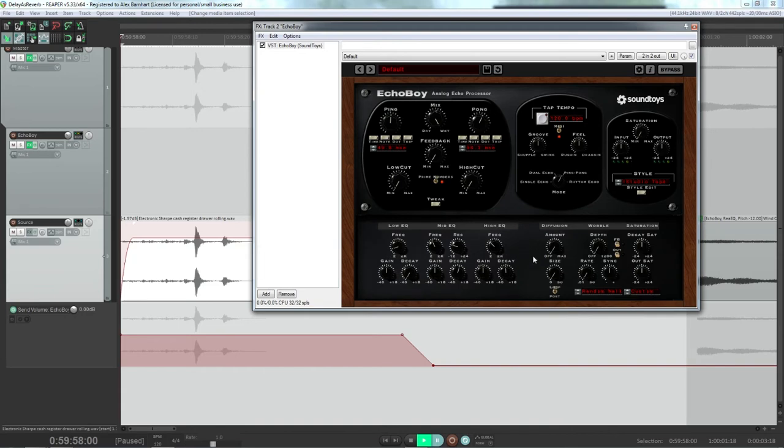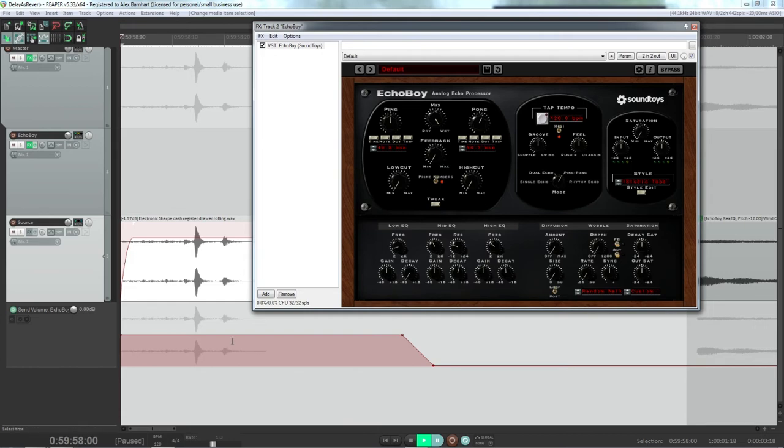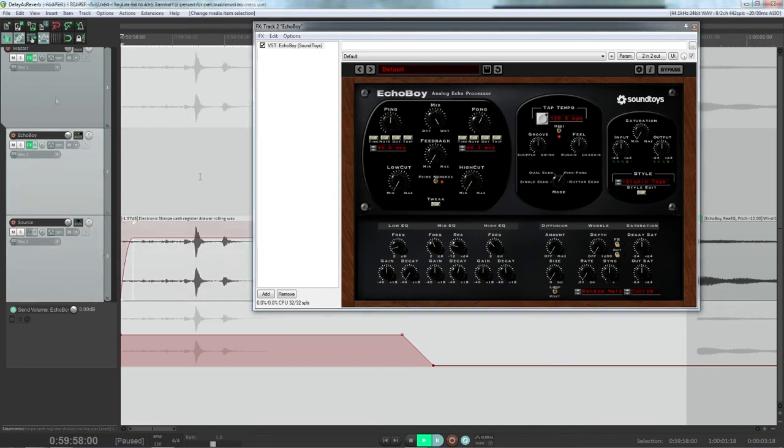Now the main one that we're going to be messing with is going to be the diffusion, as well as the feedback. So right now I just have a send going from the source to the Echo Boy track, and that's summing up in the master, which only has a little bit of a limiter on it.